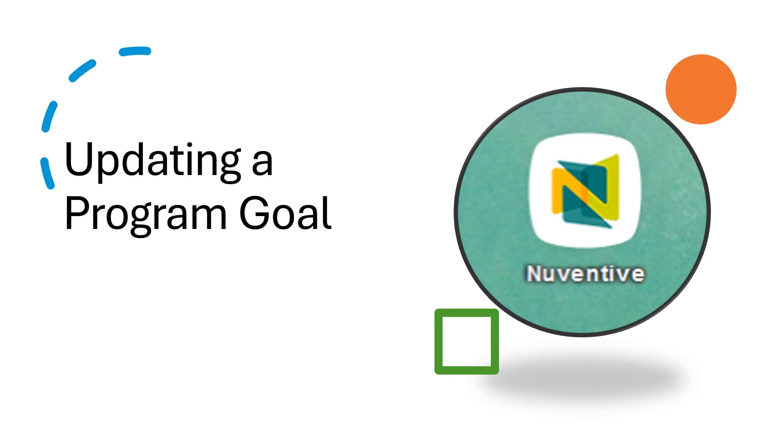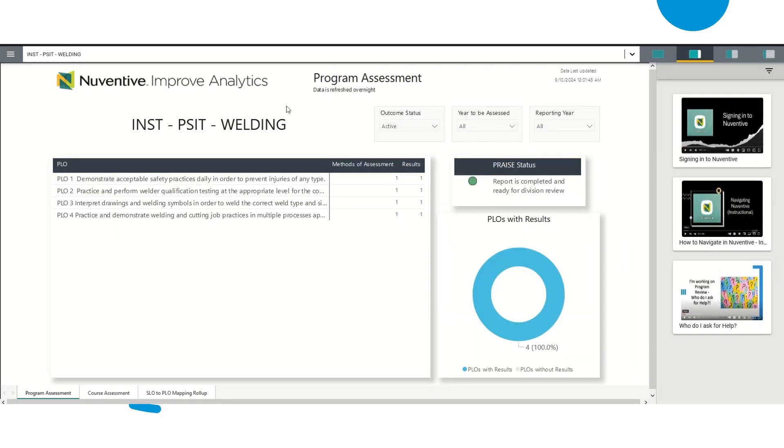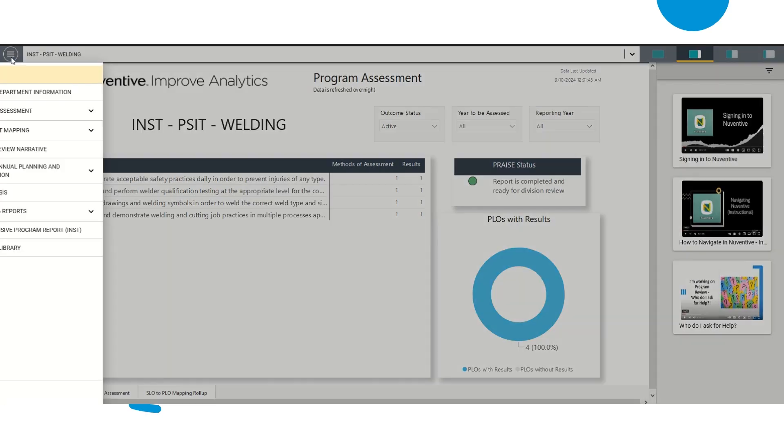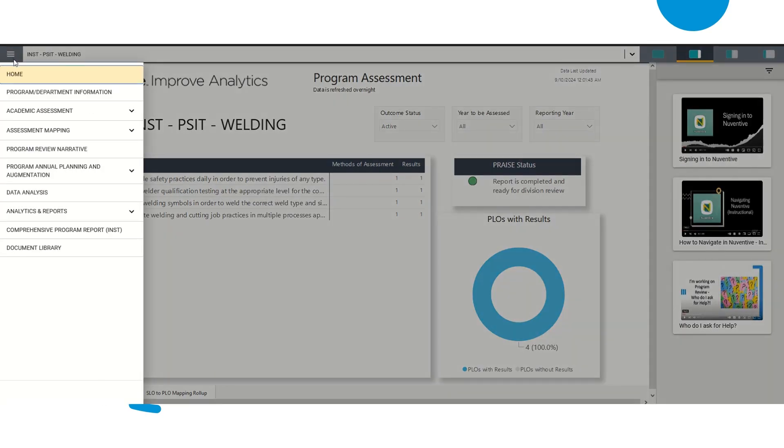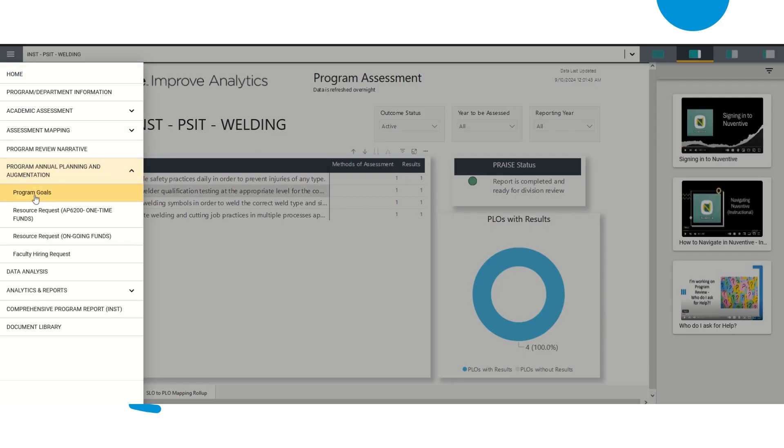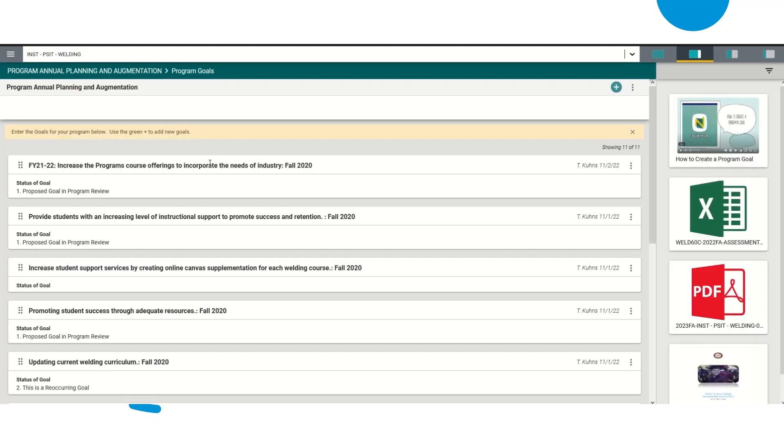Updating a program goal. Once you are in your home page, you're going to do the same thing essentially at the very beginning of what you would do to create a program goal. You're going to go under Program Annual Planning and Augmentation, and then you're going to go to Program Goals.